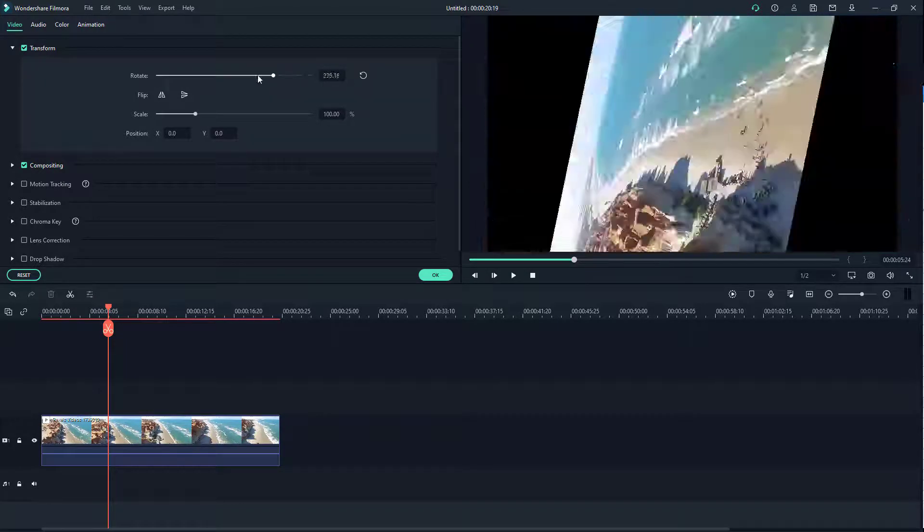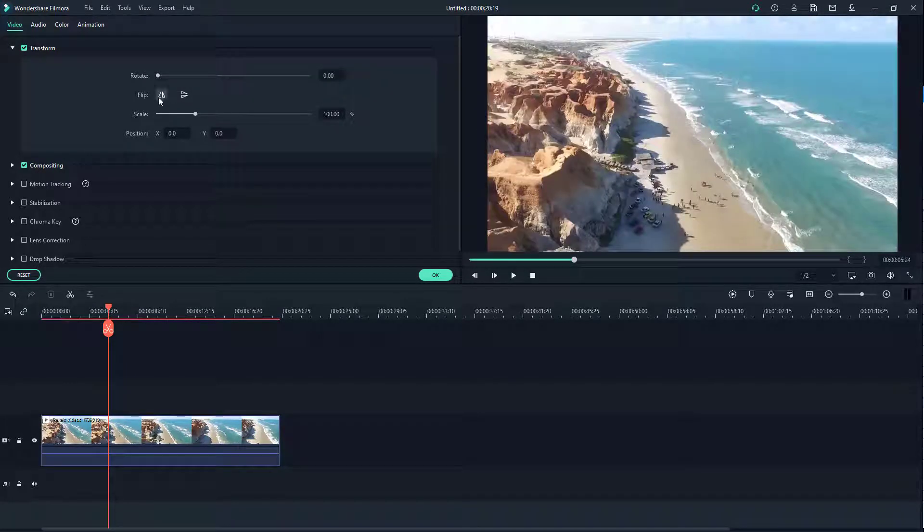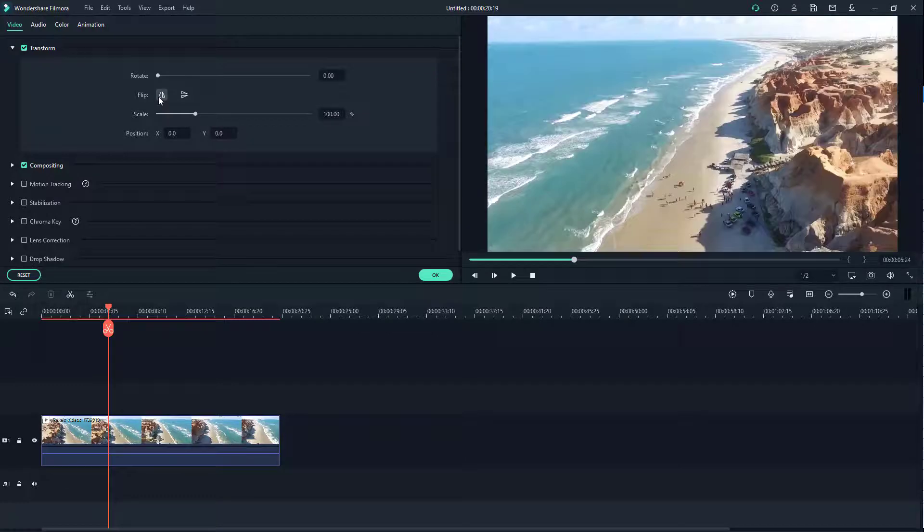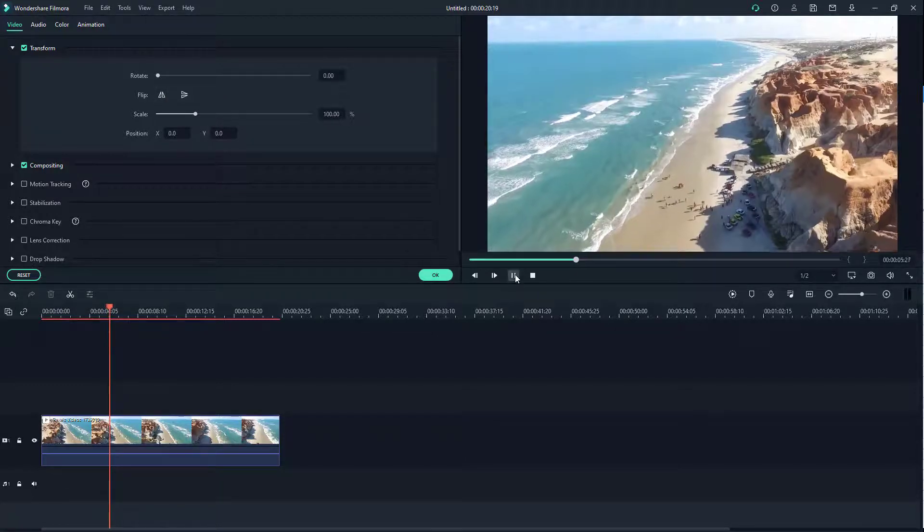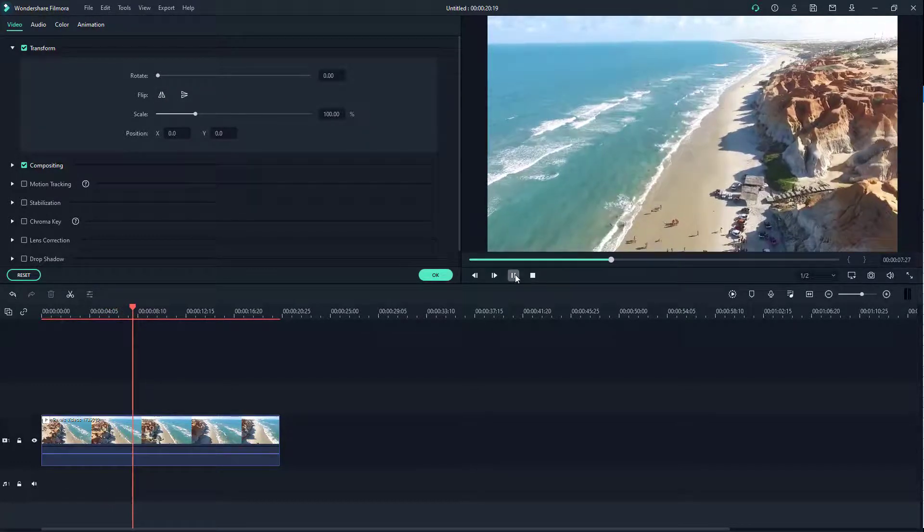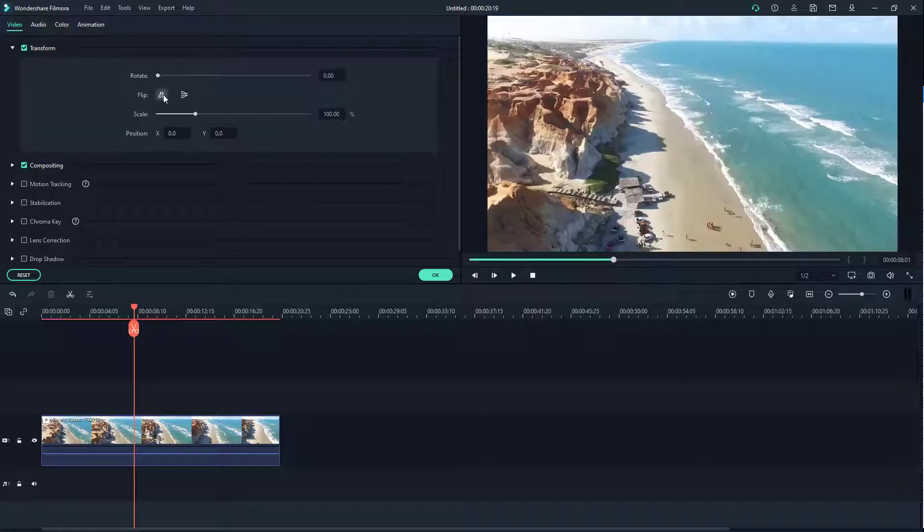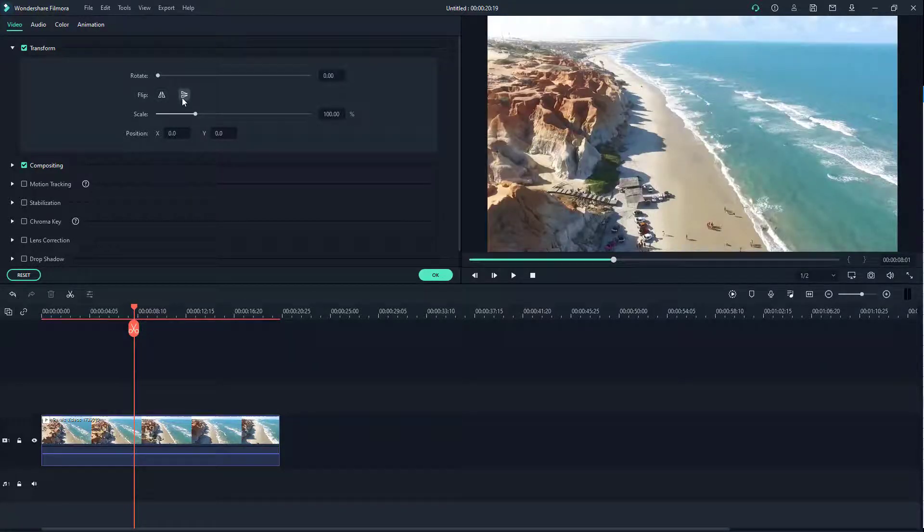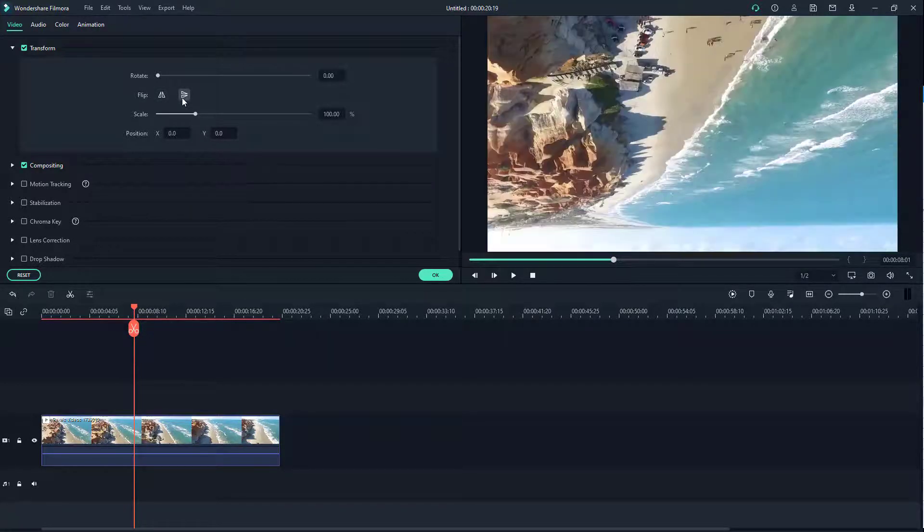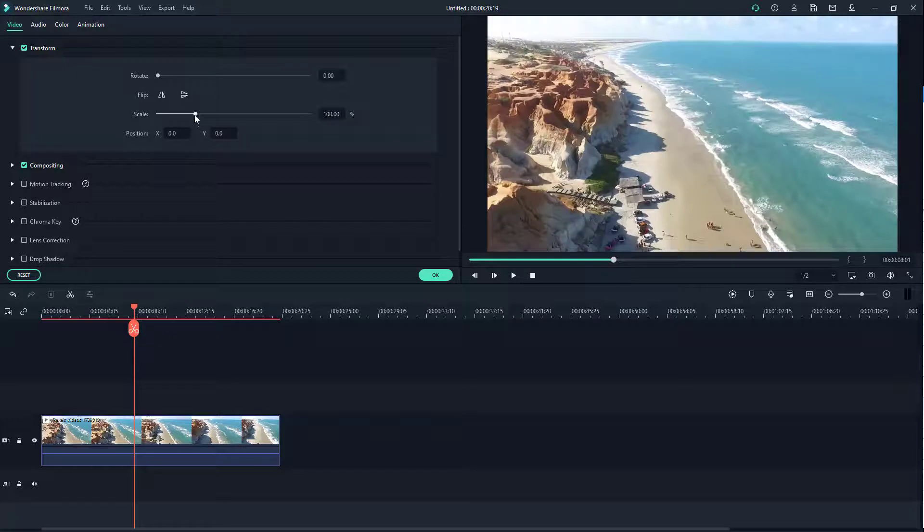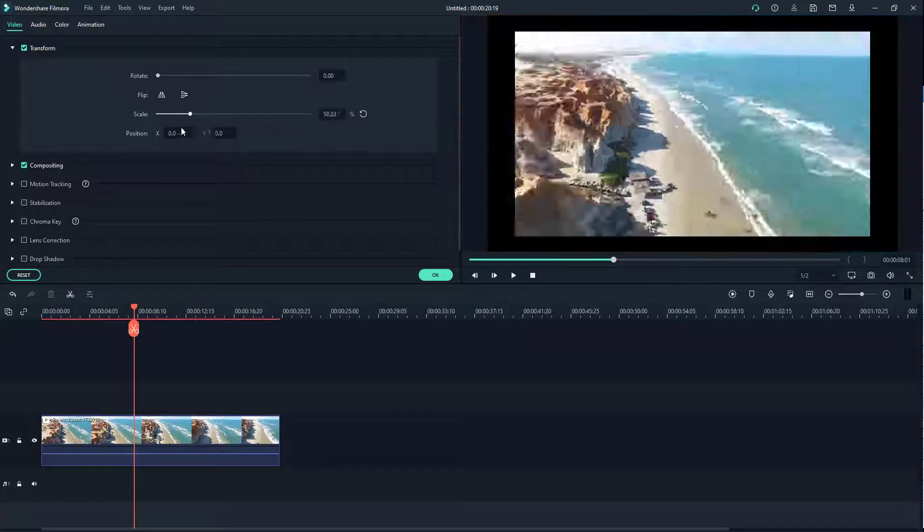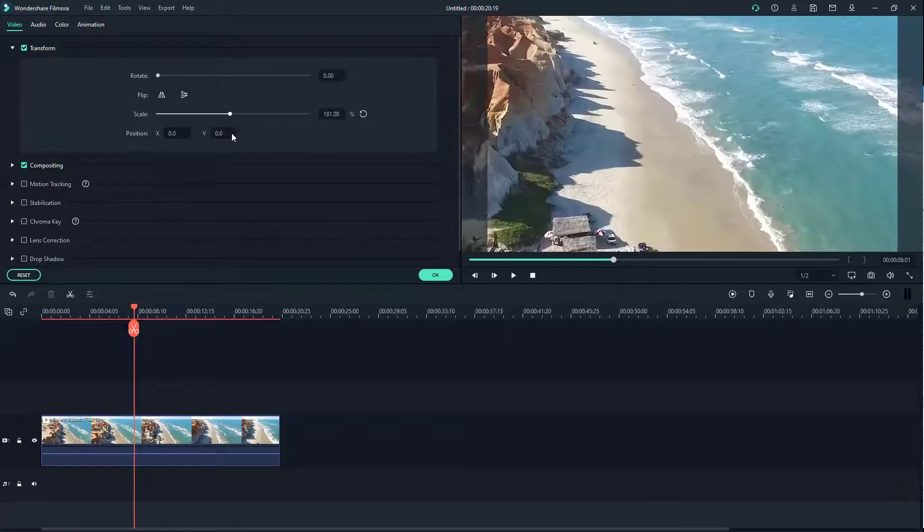So you can rotate it fully or backward. Right here you can also click on flip, and you can see that now the video is mirrored. So if you want to mirror the video, then you just click on flip. You can also do it in the opposite direction. Right here you can scale it out.